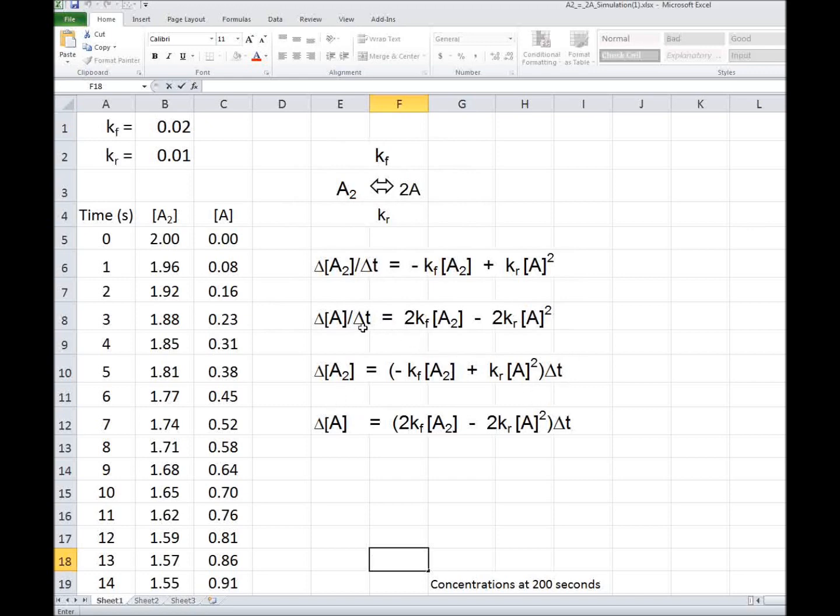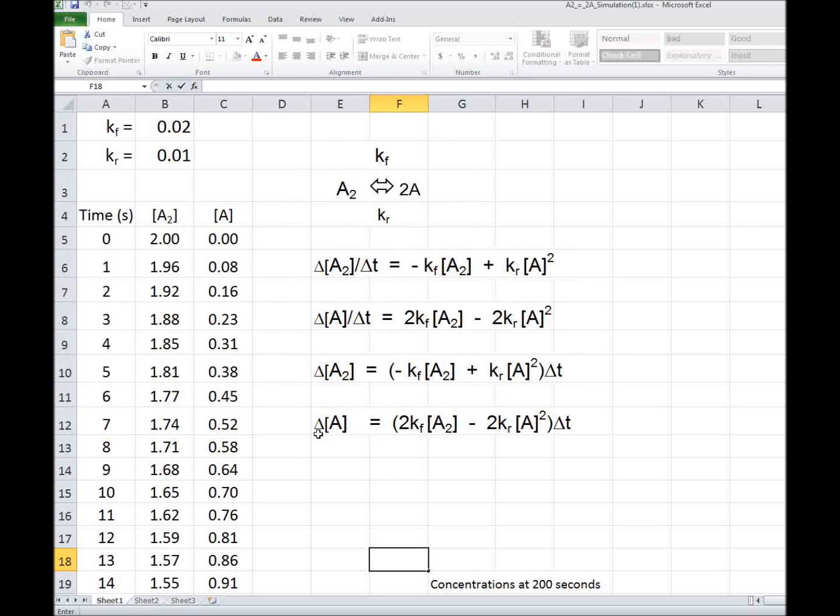I'm going to bring the delta T to the other side, and delta T is going to be 1 second. We're going to use 1 second intervals, as we did in previous videos. The change in the concentration of A2 in that 1 second interval will equal minus KF A2 plus KR A squared concentration. And likewise for A, the change in the concentration in each second would be 2KF times A2 concentration minus 2KR A concentration squared times the 1 second interval.